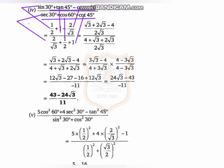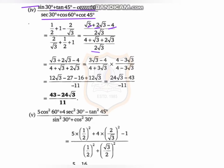In the first step we have to take the LCM. The LCM is 2root3. So root3 is multiplied with 1, giving root3, and the middle term gives 2root3 minus 4, upon 2root3. In the denominator we also take the LCM, which is 2root3.